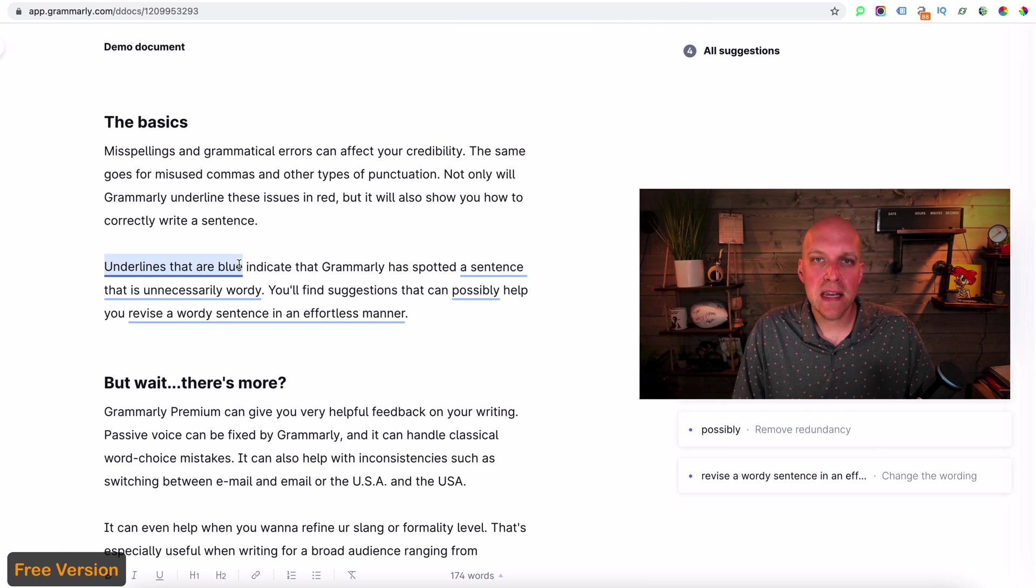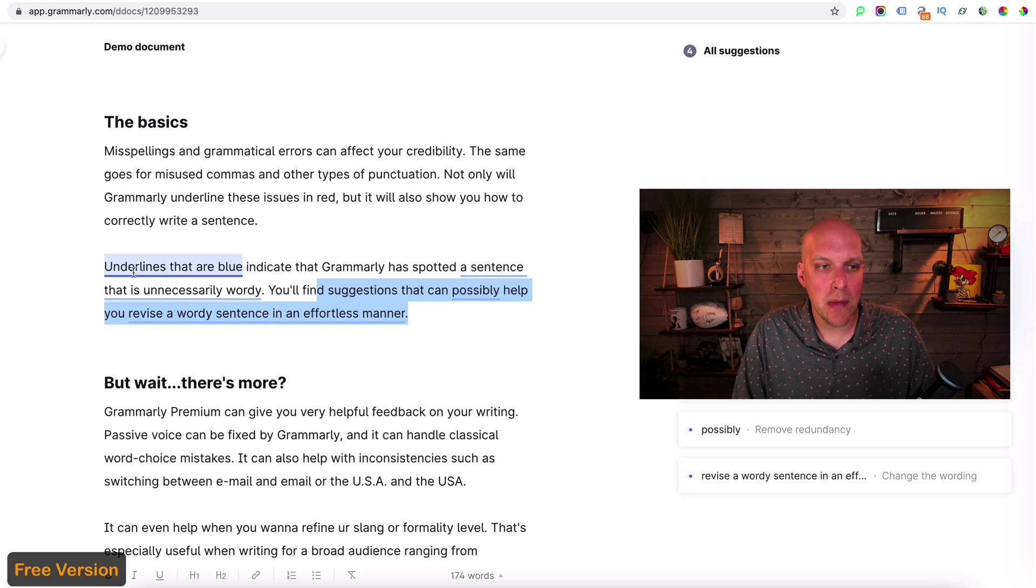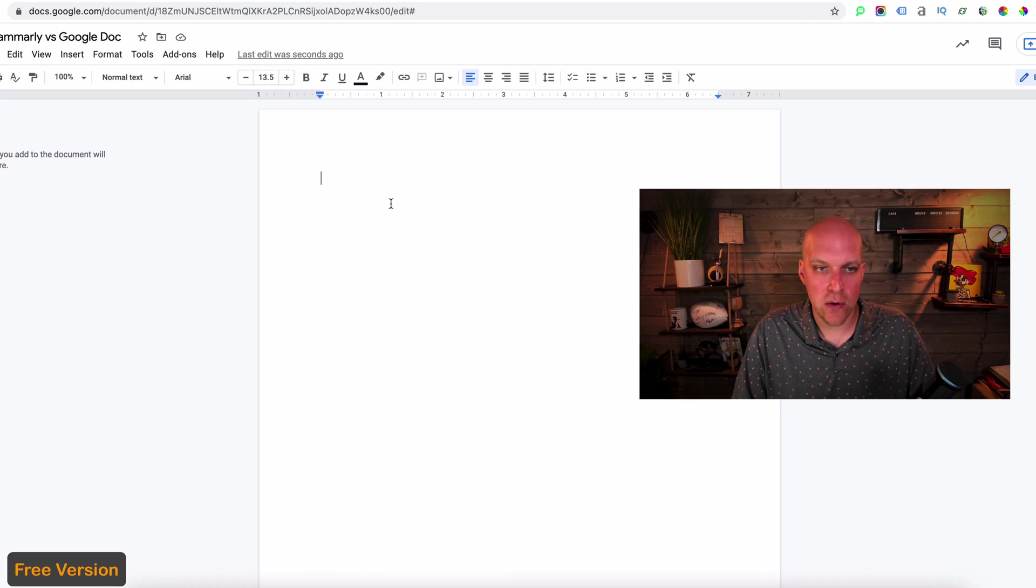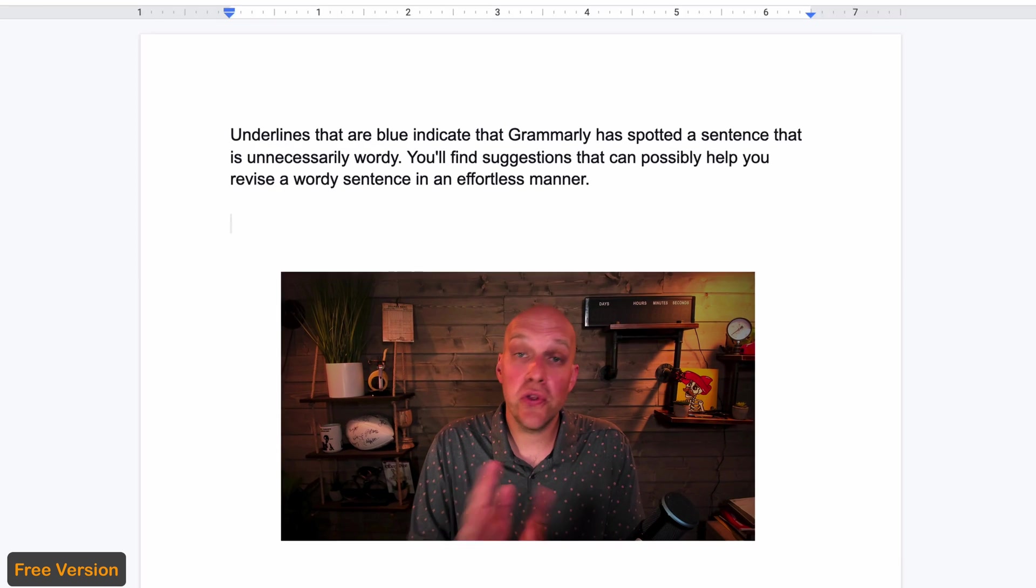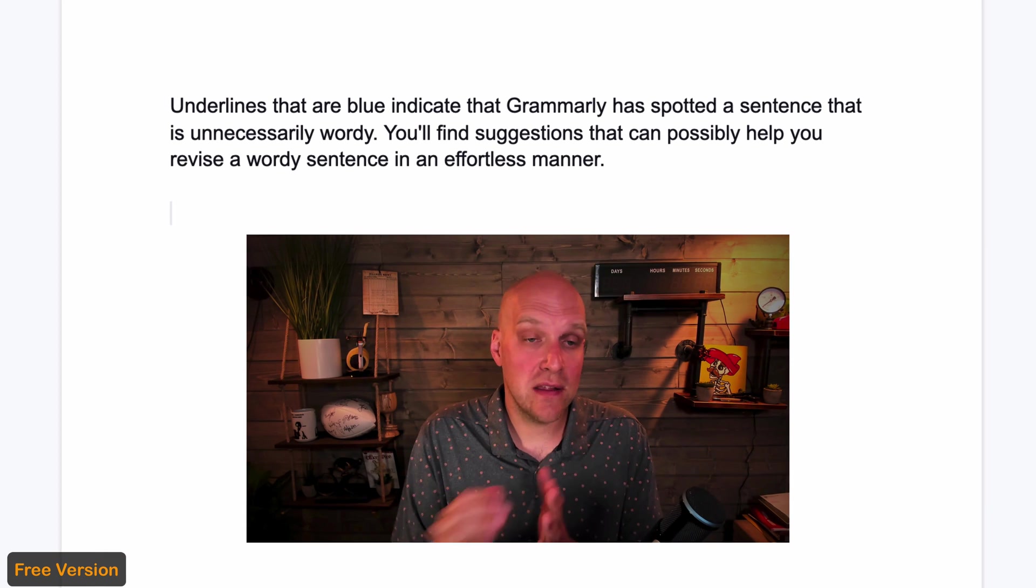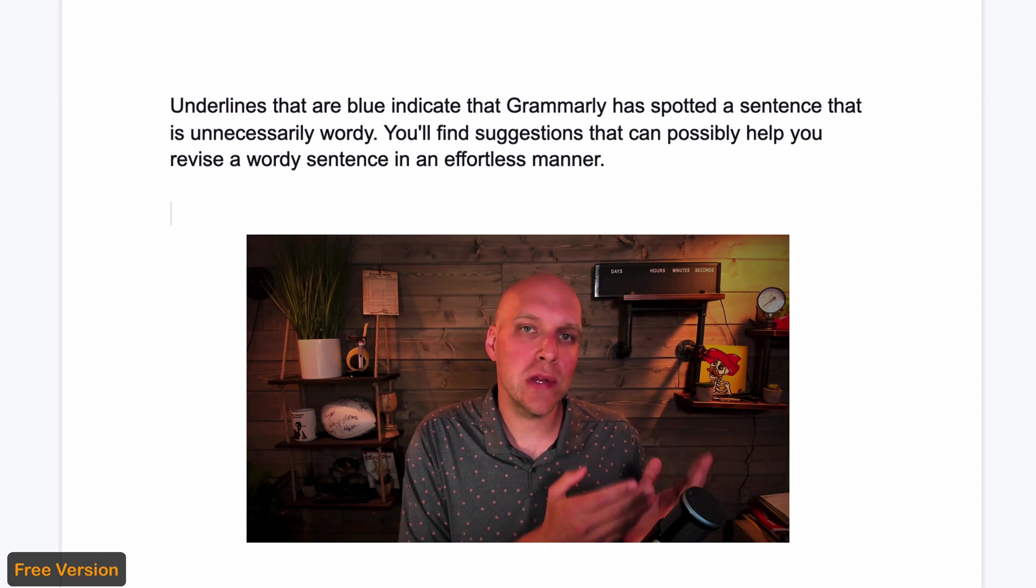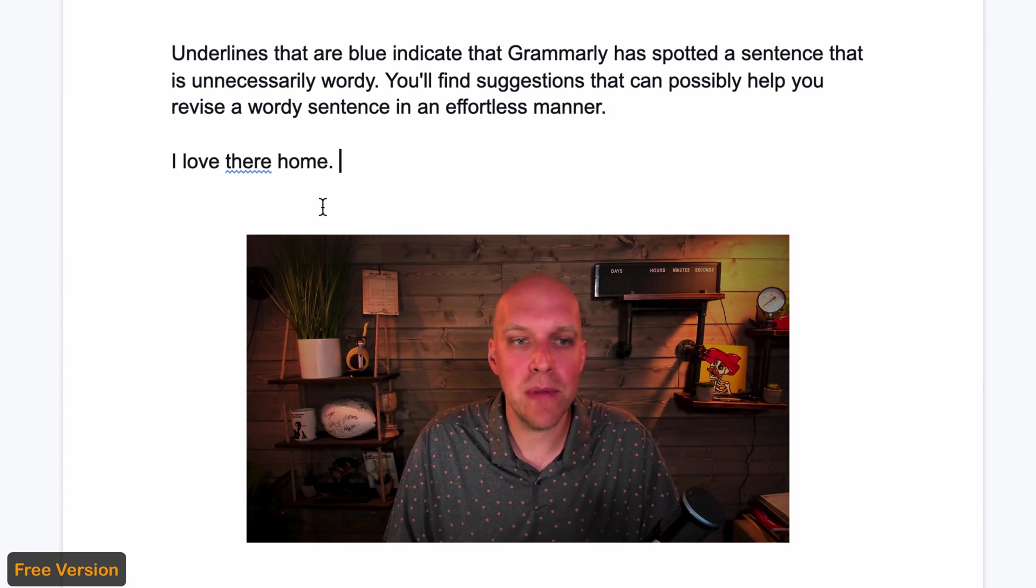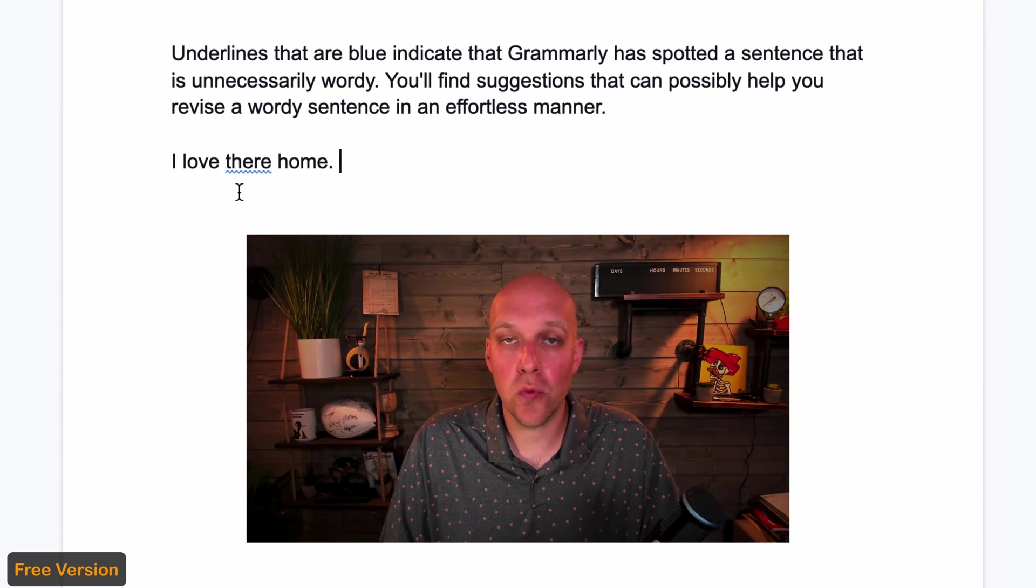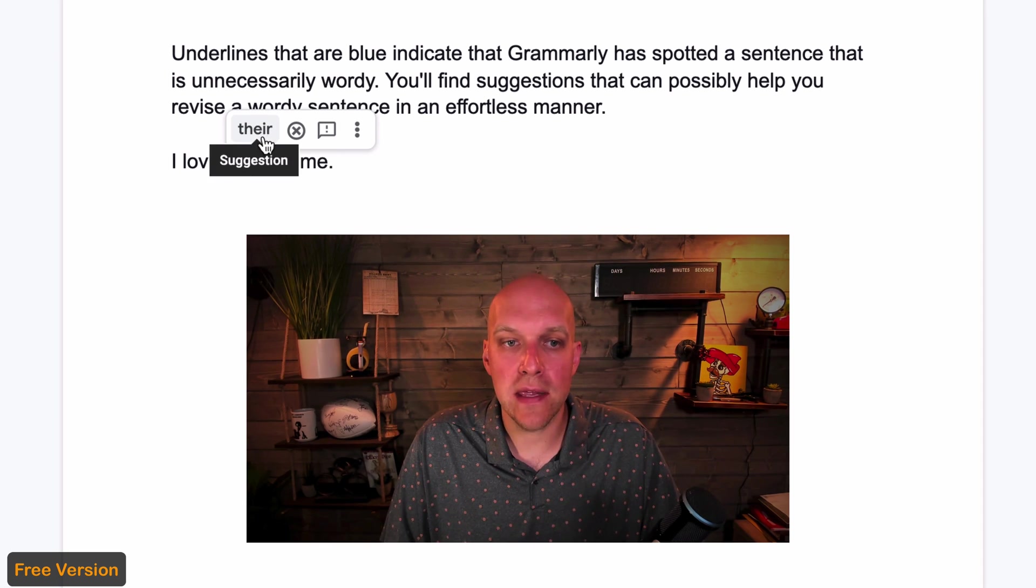So this is kind of where Grammarly, even on the free version, starts to set itself apart from basic spell checks. And what I mean by that is if I was to copy this and go and start a Google Doc here and I hit enter. So you'll notice that from the Google spell check side of things, there are no issues with this sentence. But Grammarly is showing you issues. So let's say I was to copy and paste this in. Obviously, this is the wrong form of there. This is what it looks like on the Google spell check.